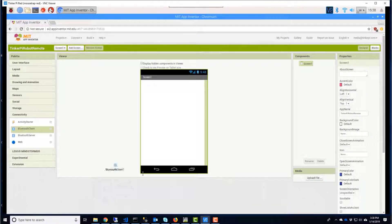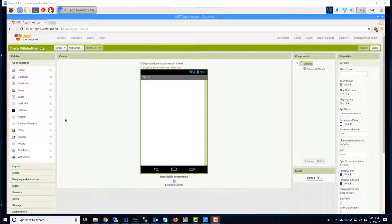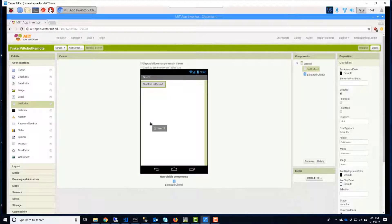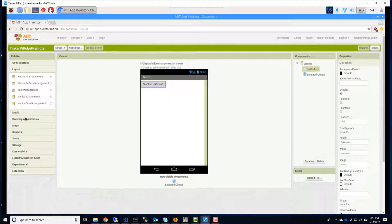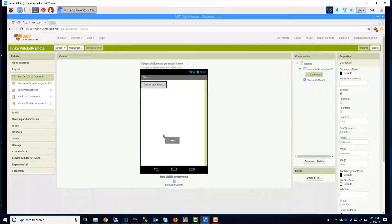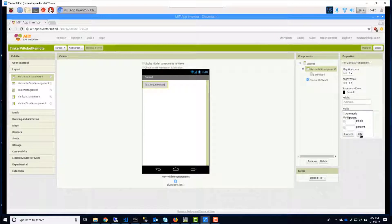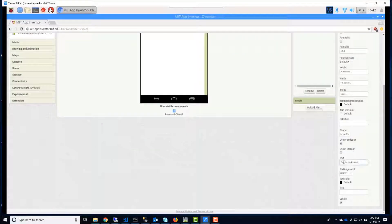To get started, we'll drag a Bluetooth client from Connectivity. We'll use a list picker to display a list of available Bluetooth devices. Do you see how it's stuck to the left side? We'll center it by putting it in a horizontal arrangement container, set to Fill Parent so they cover the width of the device.